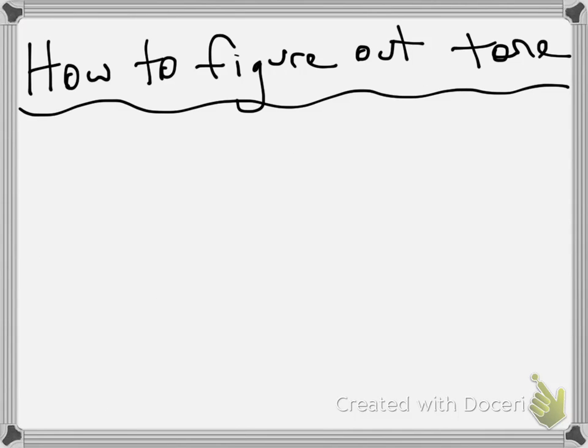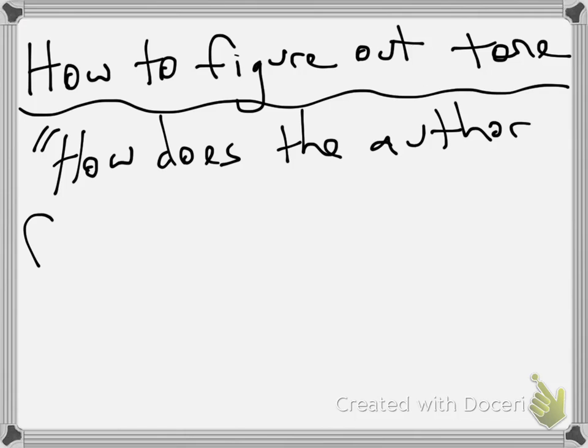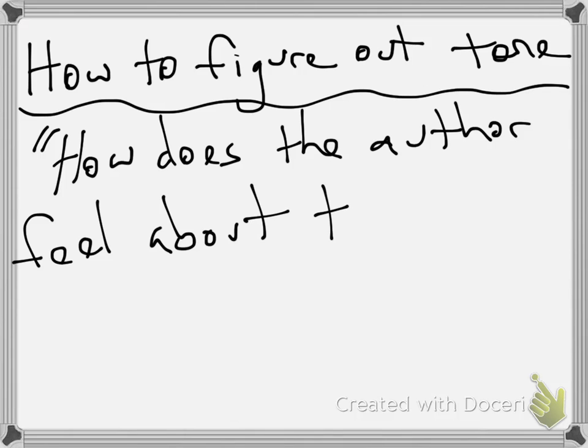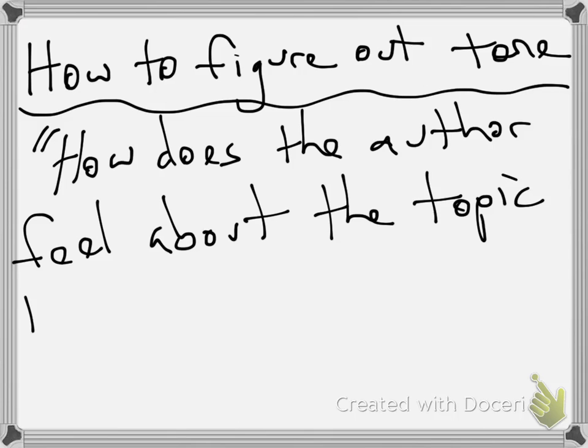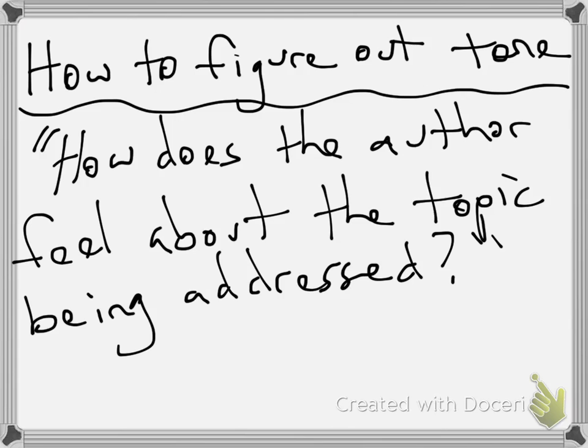So, how do you figure this out? Very simply, you just need to ask yourself this question: How does the author feel about the topic being addressed? Simple as that. Tone is typically carried through phrasing and usage of figurative language, which we're going to cover in the next video.